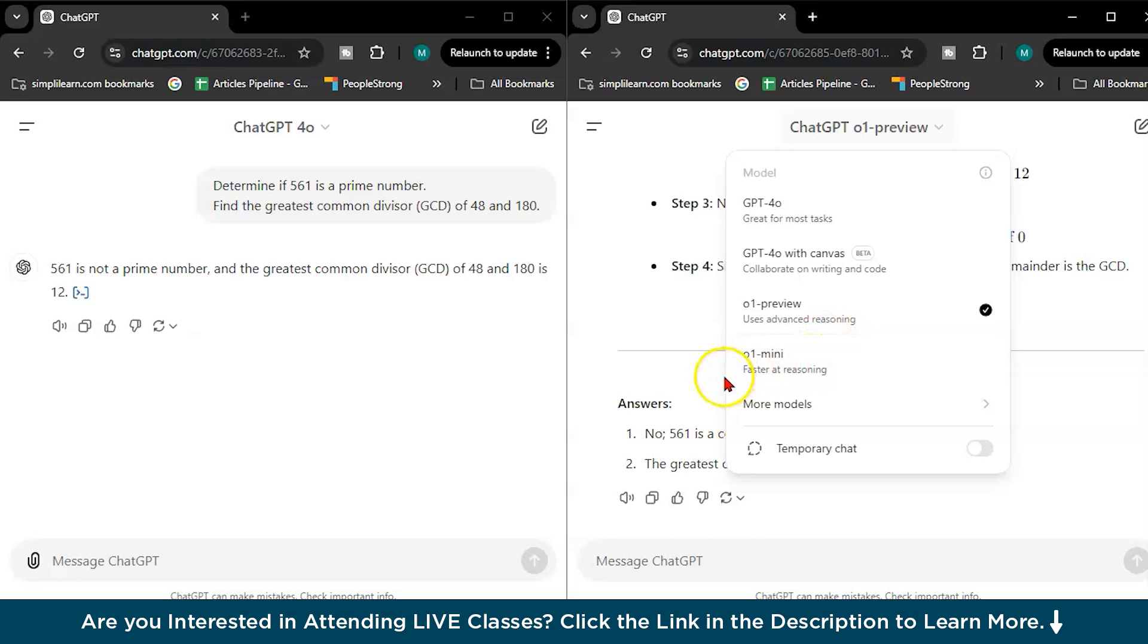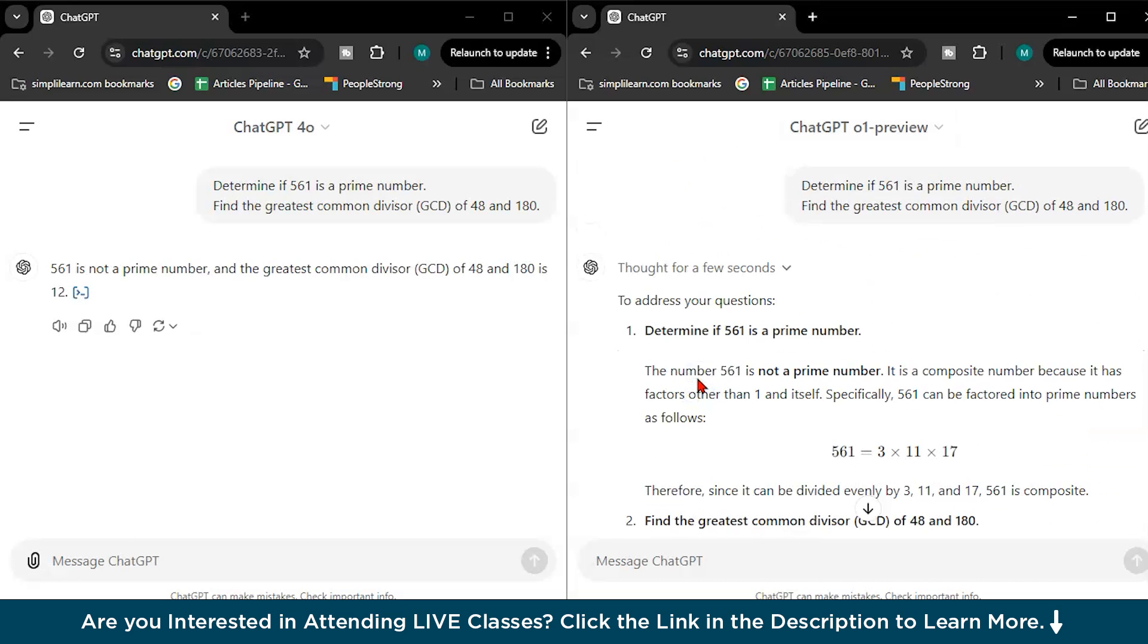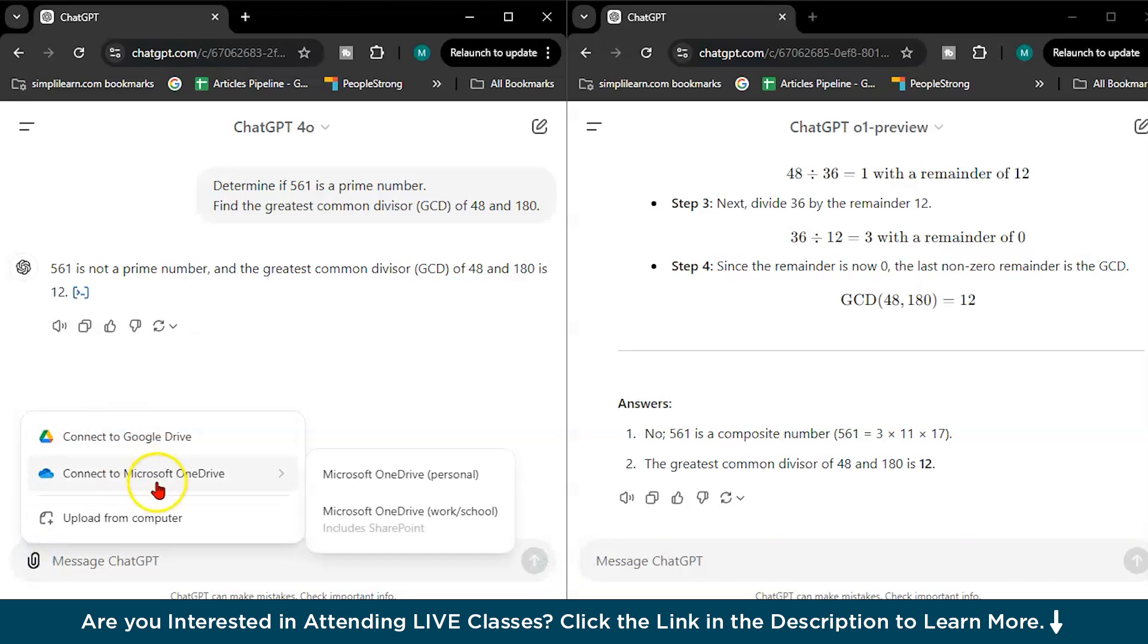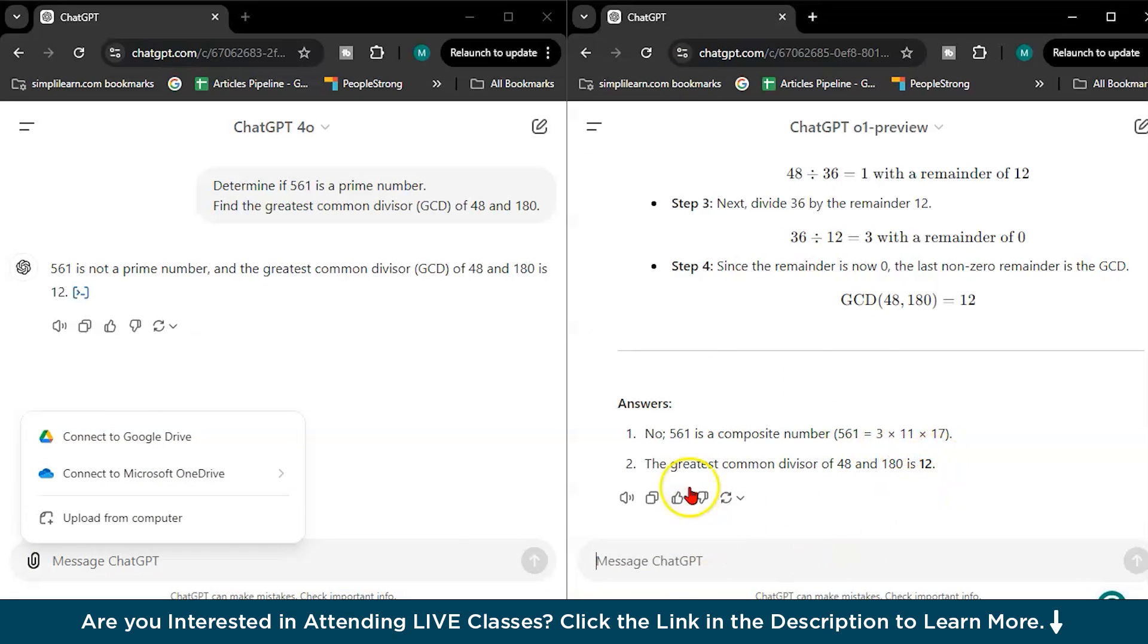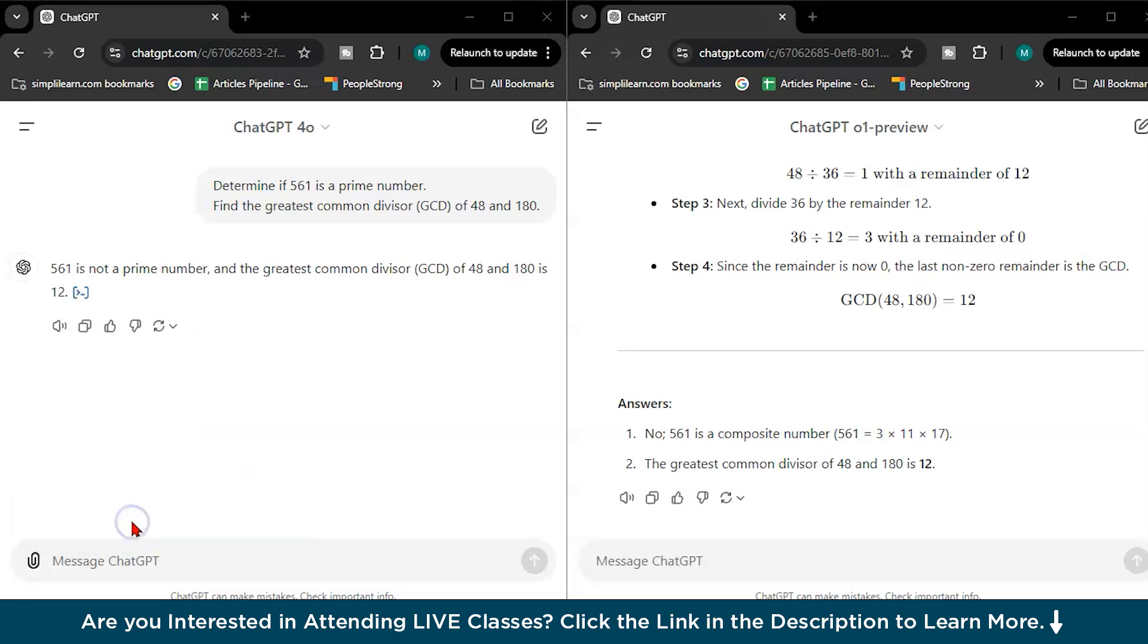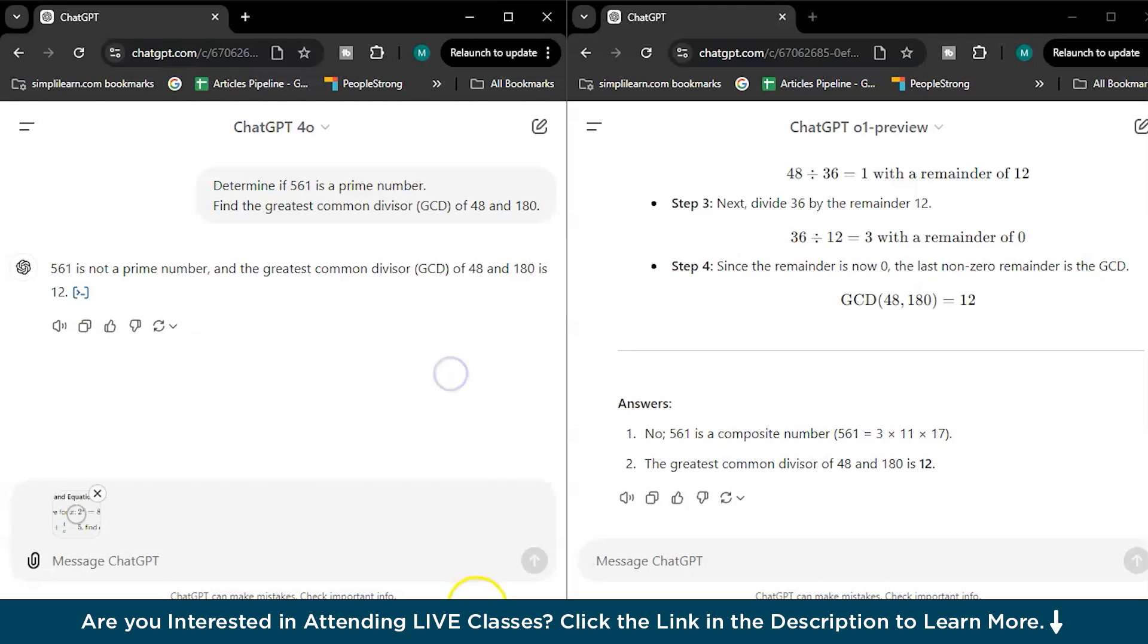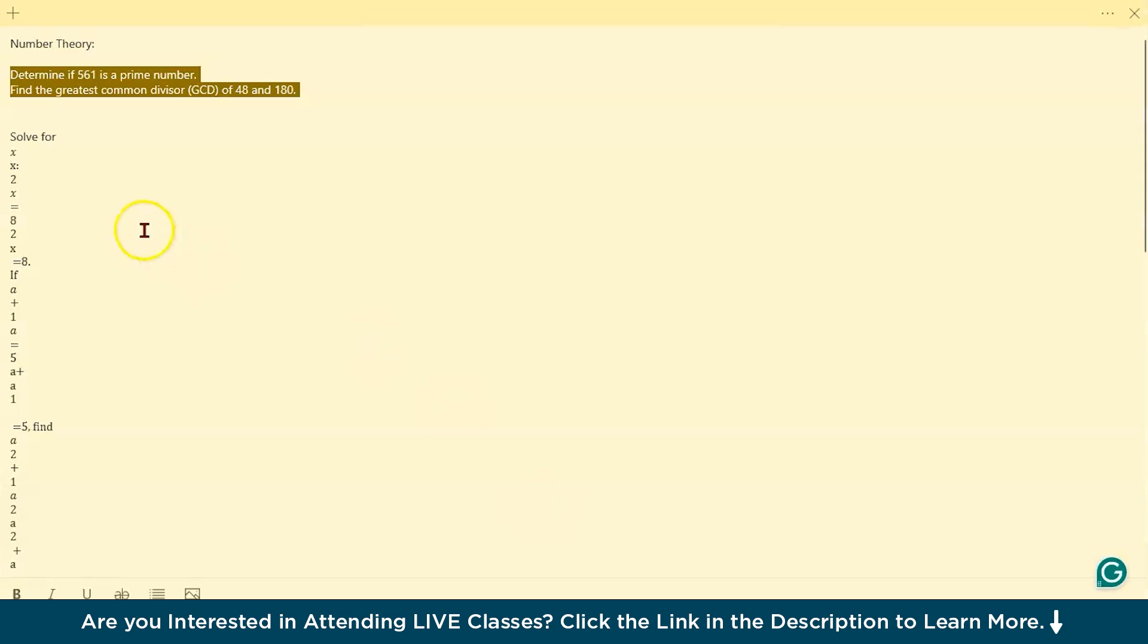Let's go with our second step. Here if you see, you can see the attach file option in ChatGPT-4.0 - you can upload from your computer. But here in O1 there is no attach file option. This is one drawback, one small limitation.